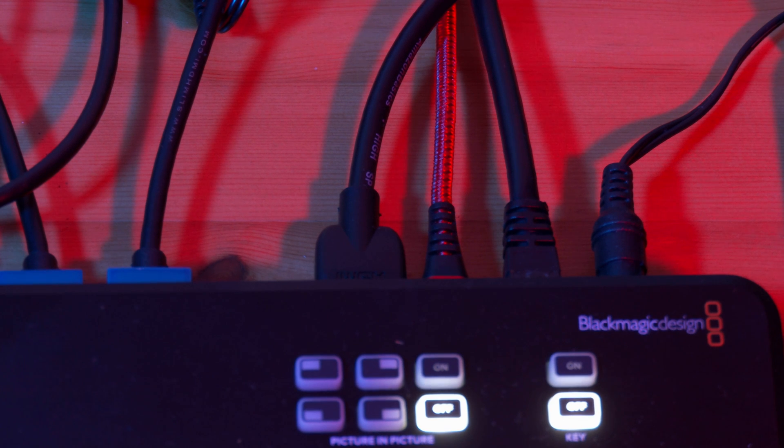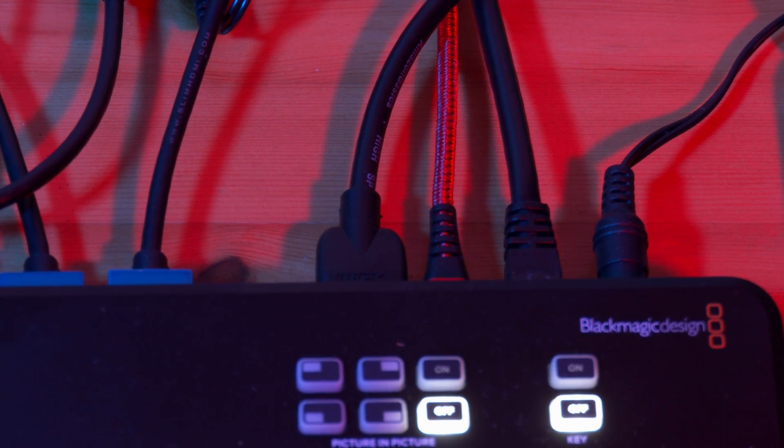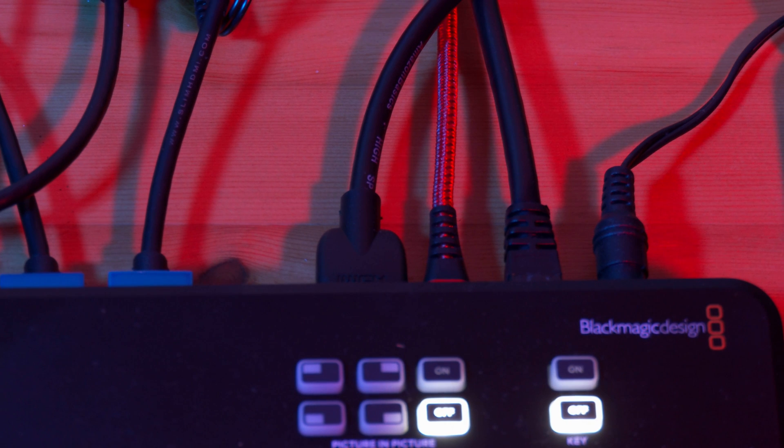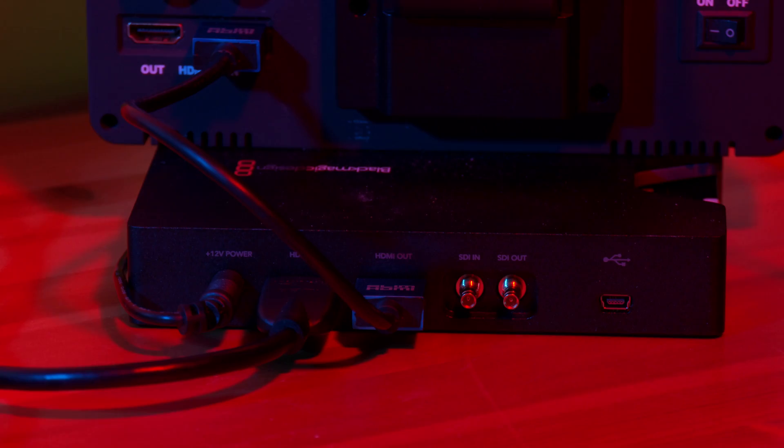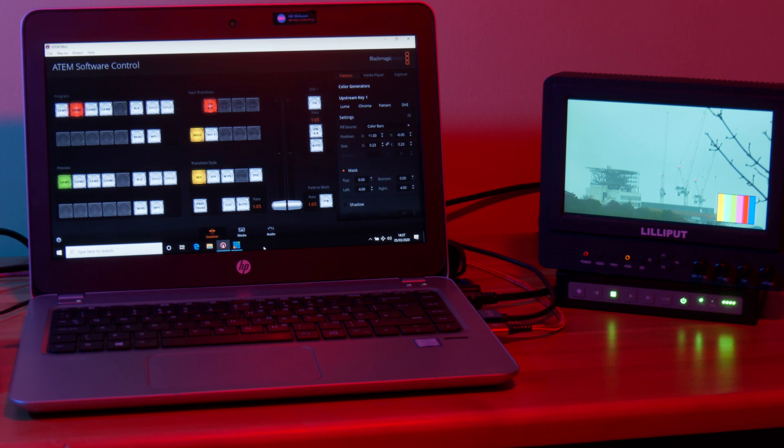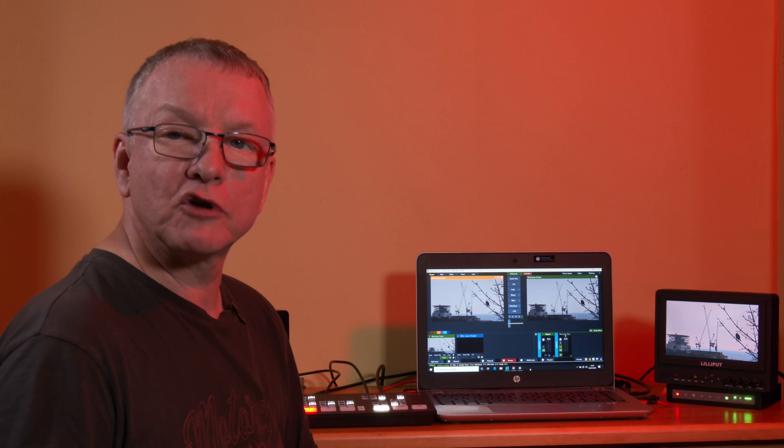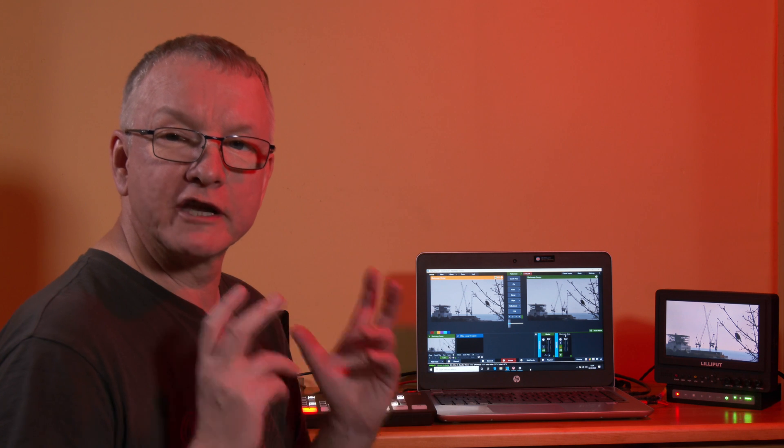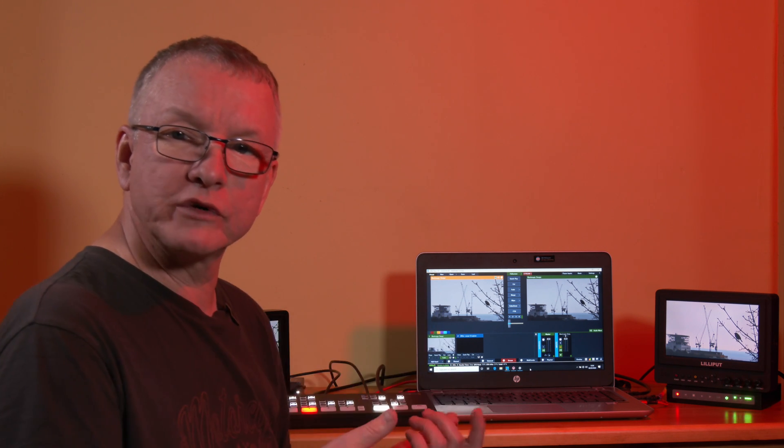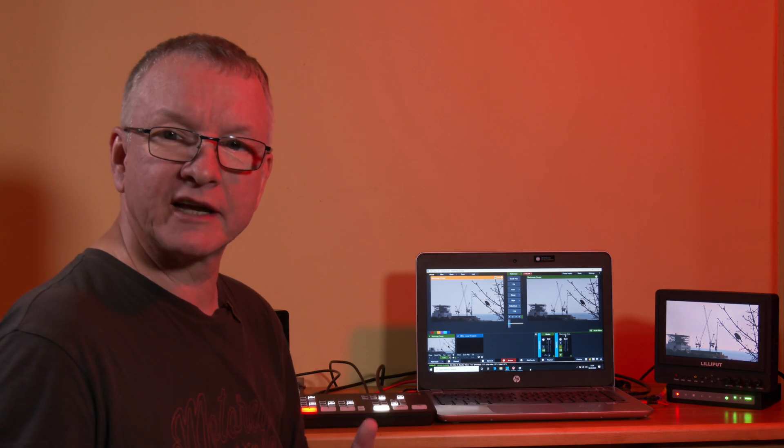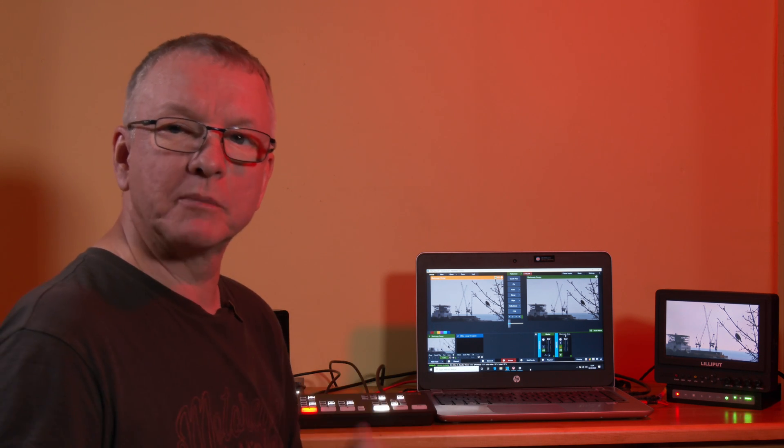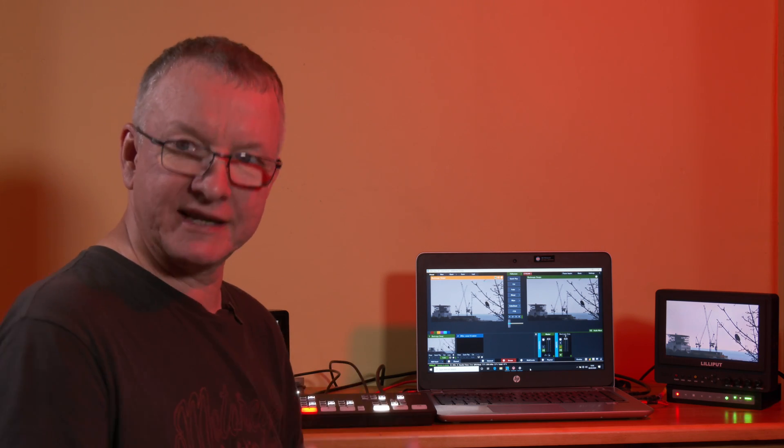I'm also taking an HDMI feed from the ATEM through an old Hyperdex shuttle recording onto SSD and again looping through a small monitor. That way I'm not relying on the computer resources for recording or switching and the laptop can just concentrate on outputting the stream to the internet.